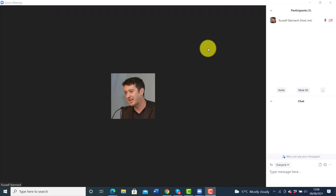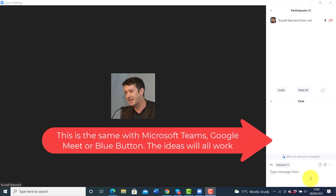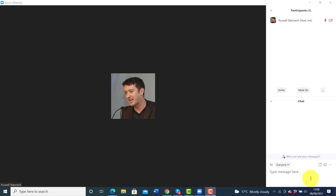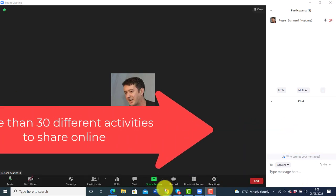We're on Zoom at the moment. Let's say you're doing a session and you want to get your students to do an activity — moving them away from the session briefly to check their understanding. You've explained something, watched the video, and now you want to see whether they're following you. One of the best websites you can use is called Wordwall, because it allows you to make more than 30 games.